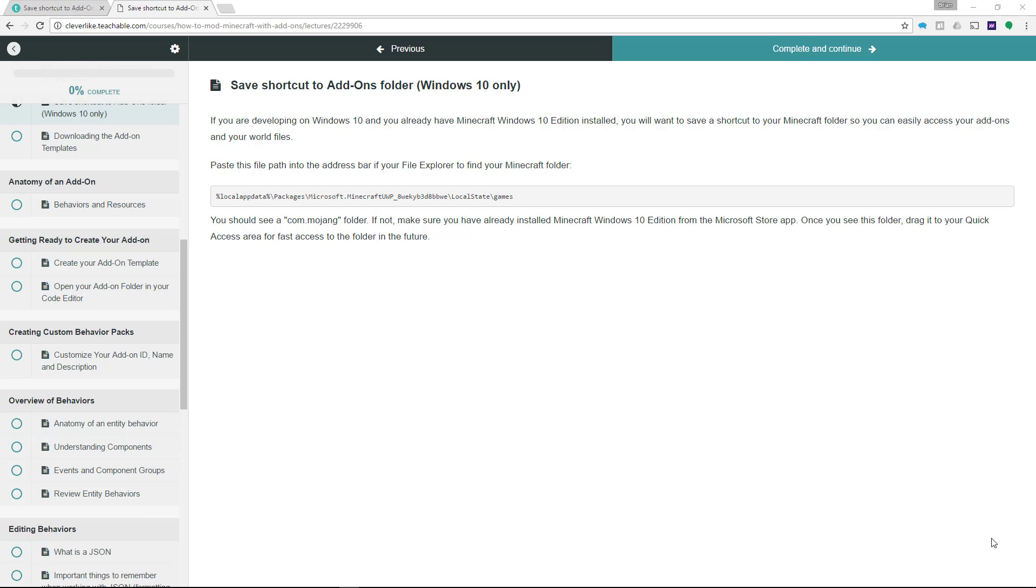This step is just for Windows 10 users who are developing on Windows 10 and testing on the same computer using Minecraft Windows 10 edition.